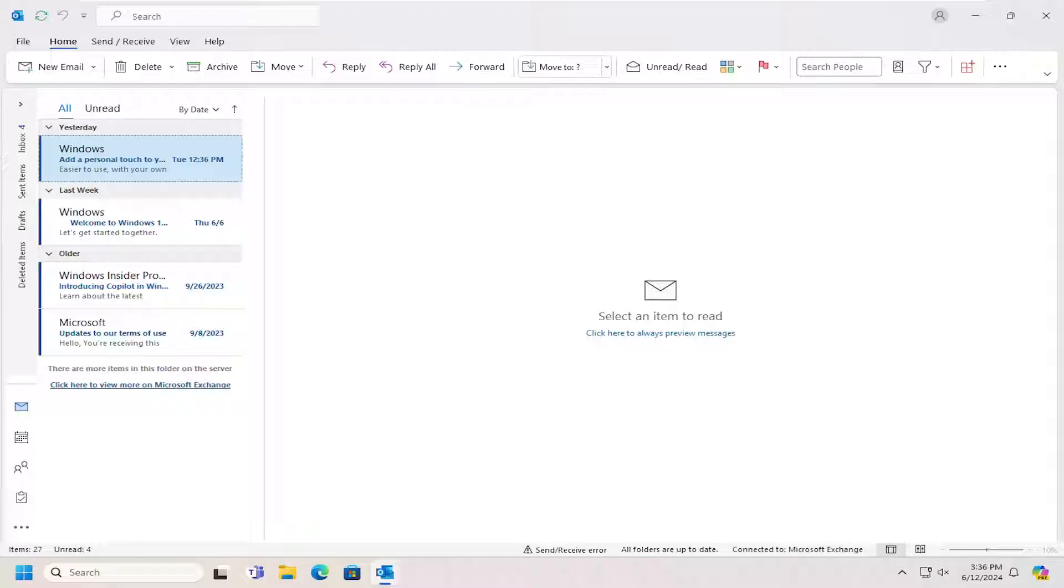So custom rules are actions that are automatically performed on email messages based on conditions that you would specify. You can create custom rules without using a template, and there's a lot of different options you can go about for setting each specific rule.